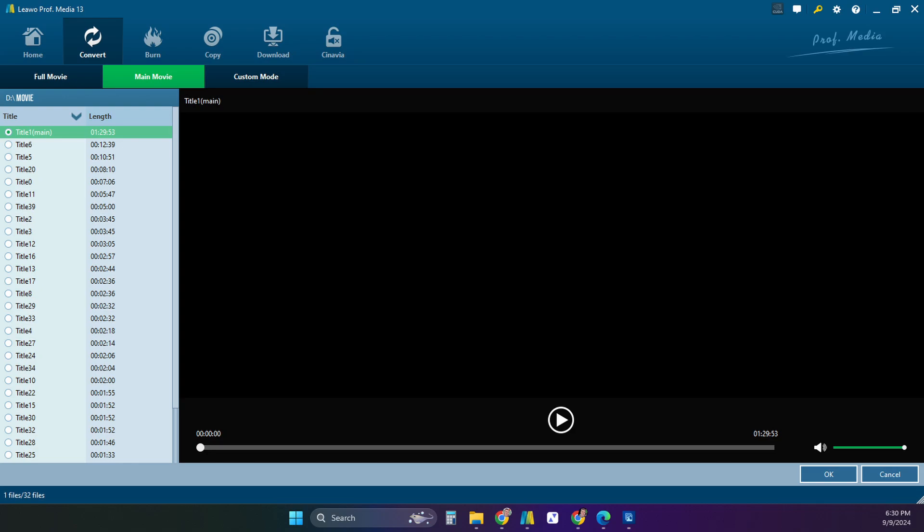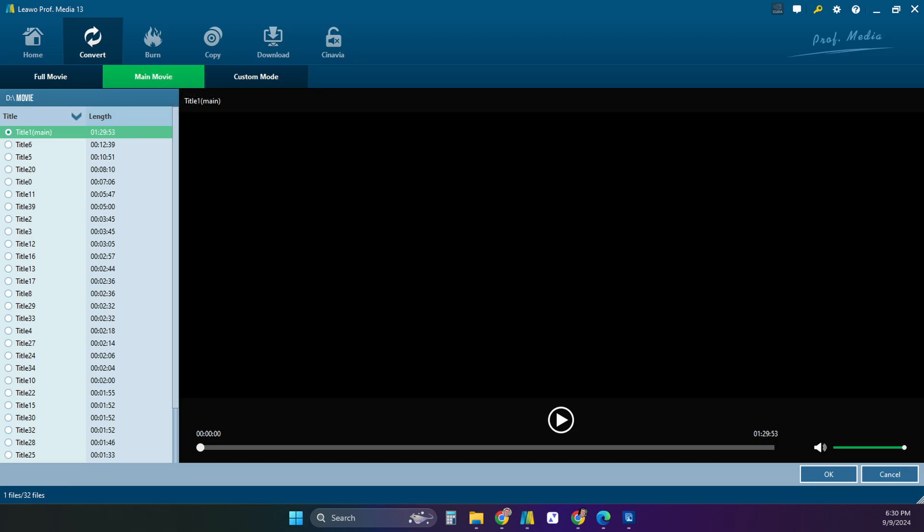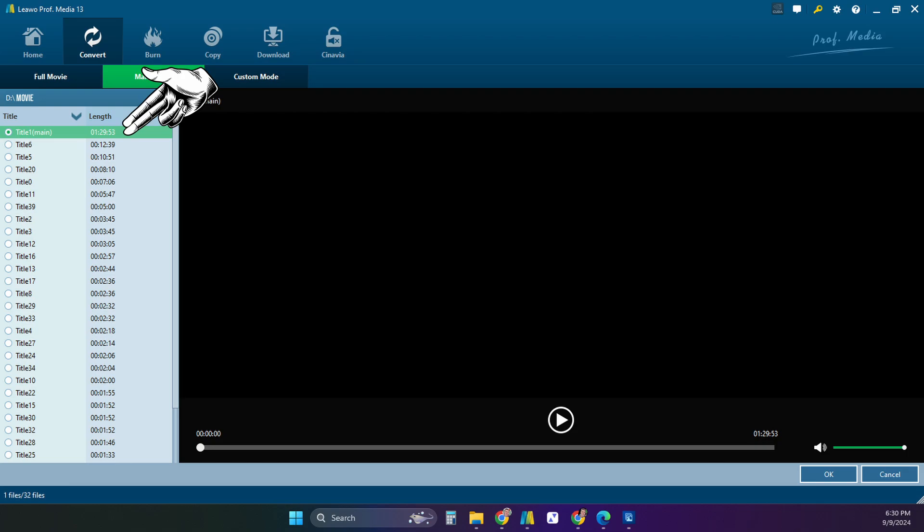Once you reach the screen, you're looking at the structure of the disk. The software will automatically select the main movie. This is correct 99% of the time, but you can always check by clicking play. The main movie is usually the longest one listed by length.